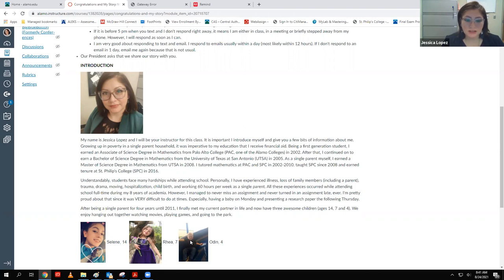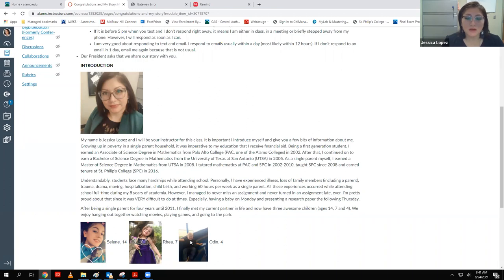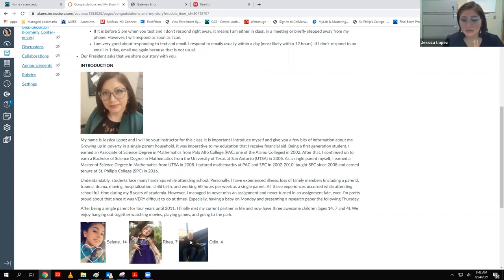I was a first-generation college student. I only have one other cousin in my family who's also graduated — he now has his master's degree and will probably get his PhD before I do. I was the first person ever in all of my family history to graduate from college. I got my associate's degree in mathematics at Palo Alto College, then my bachelor's degree in mathematics at UTSA, and eventually my master's degree in mathematics — all my degrees are in mathematics.